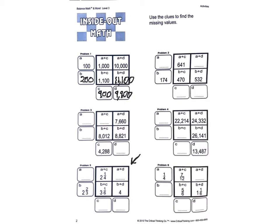We'll start and we look. Something plus 2 and 2 thirds equals 4. Well, 1 third would give me 3, so D must be 1 and 1 third.